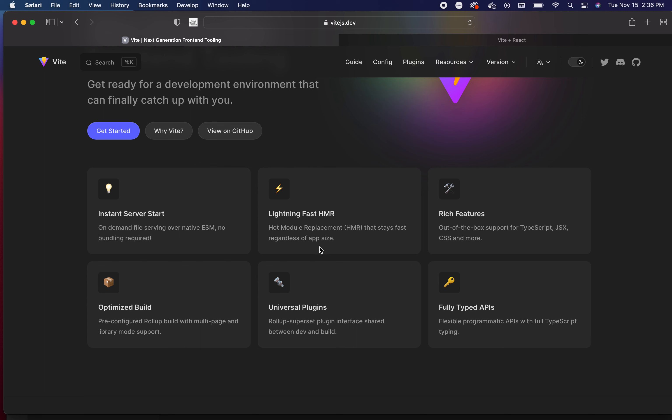And then we have fully typed APIs - flexible programmatic APIs with full TypeScript typing. That's a lot to take in. For those that have been in industry for a while, you might already be seeing like wow, this is next generation. For those that are new, trust me - this is a big deal.